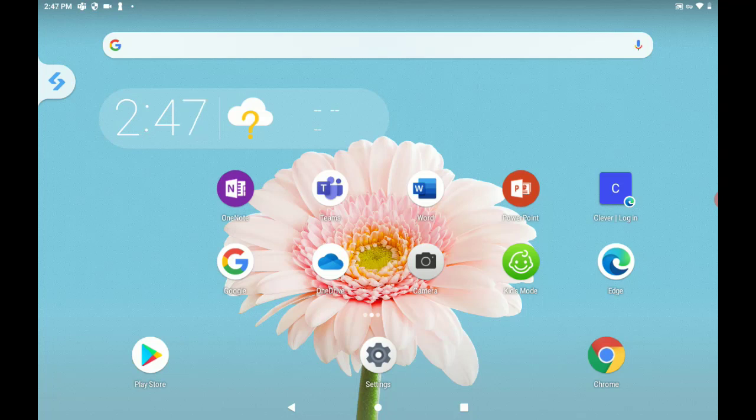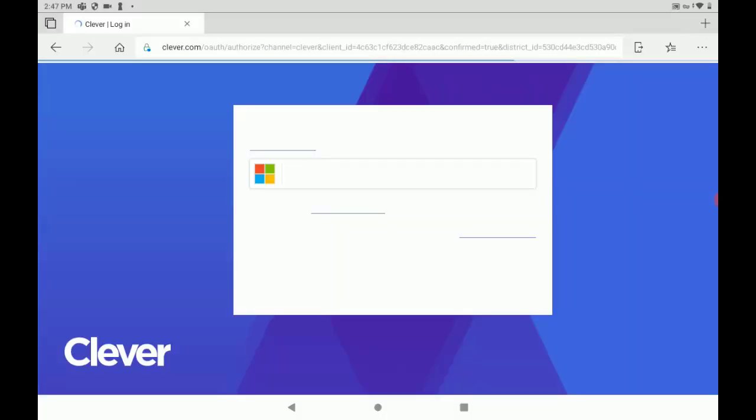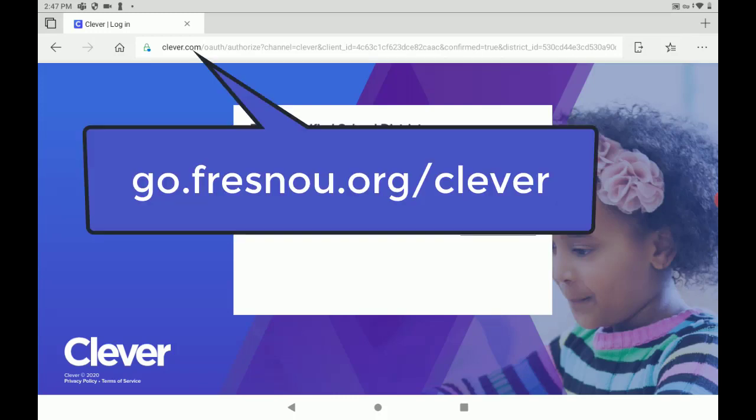And I have a shortcut here right above Edge for the Clever website. So I'm going to tap there. Now, if you don't have the shortcut, you're going to type in go.fresnou.org/clever.